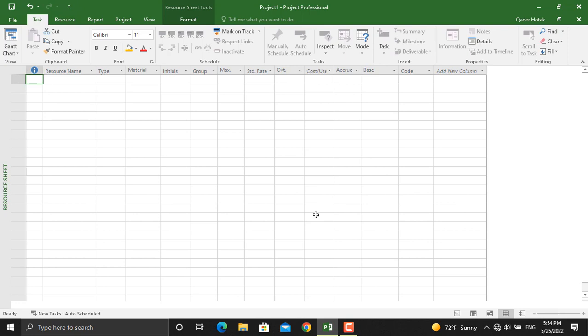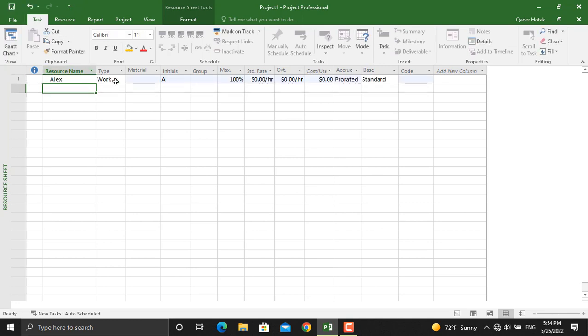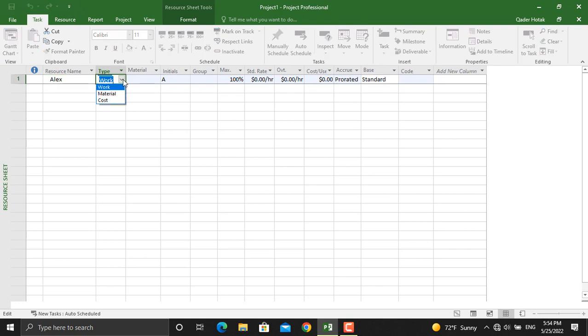Now we are going to assign different types of resources. These resources could be human resources, materials, and other types of resources that will result in cost for the project. The first thing you will write down is your resource name — for example, Alex, who will be a human resource. I'll write down Alex and select the type: is it Work, Material, or Cost? If we select Work, the project will take it as a human resource.